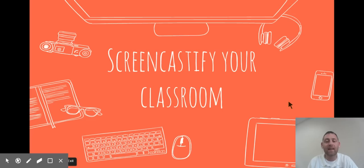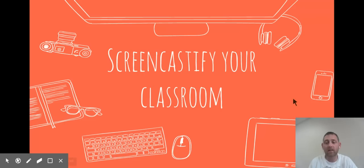Hello, this is a Screencastify screencast about how to set up Screencastify to use it in your classroom.